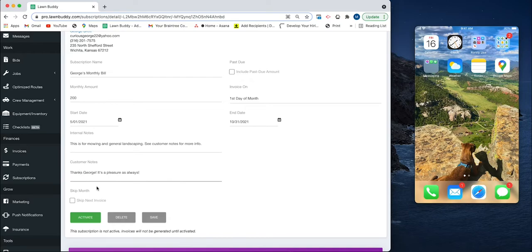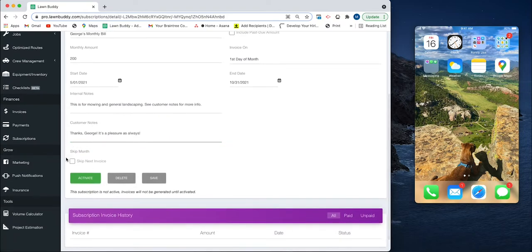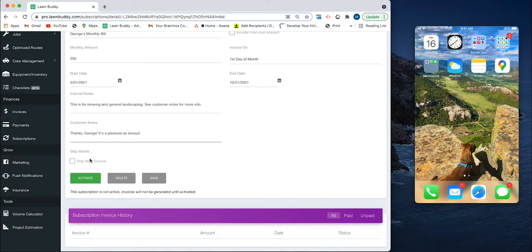You can choose here if you need to skip a month. This is where you would do it. Since you're setting this up to start on the first, you probably don't want to skip it. But say George doesn't want you to come out for one month because he can't afford it or something, then you can just come in here and select Skip Next Invoice.